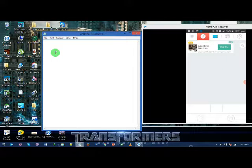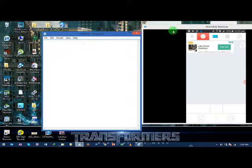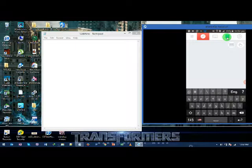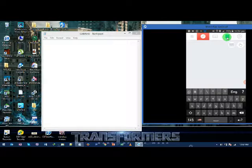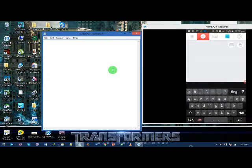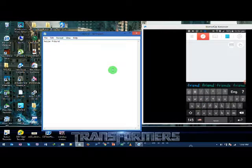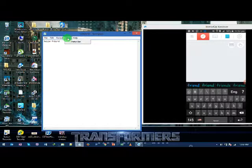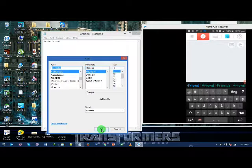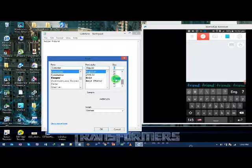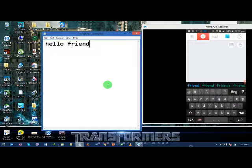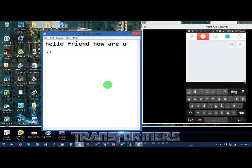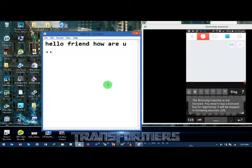As soon as you start typing on mobile, it will start typing on your computer. Sample: hello friend. I'm going to increase the size of this text so you can see it properly. Bold. Hello friend, how are you. You can see as soon as you are typing on your mobile, it is also typing on your computer.